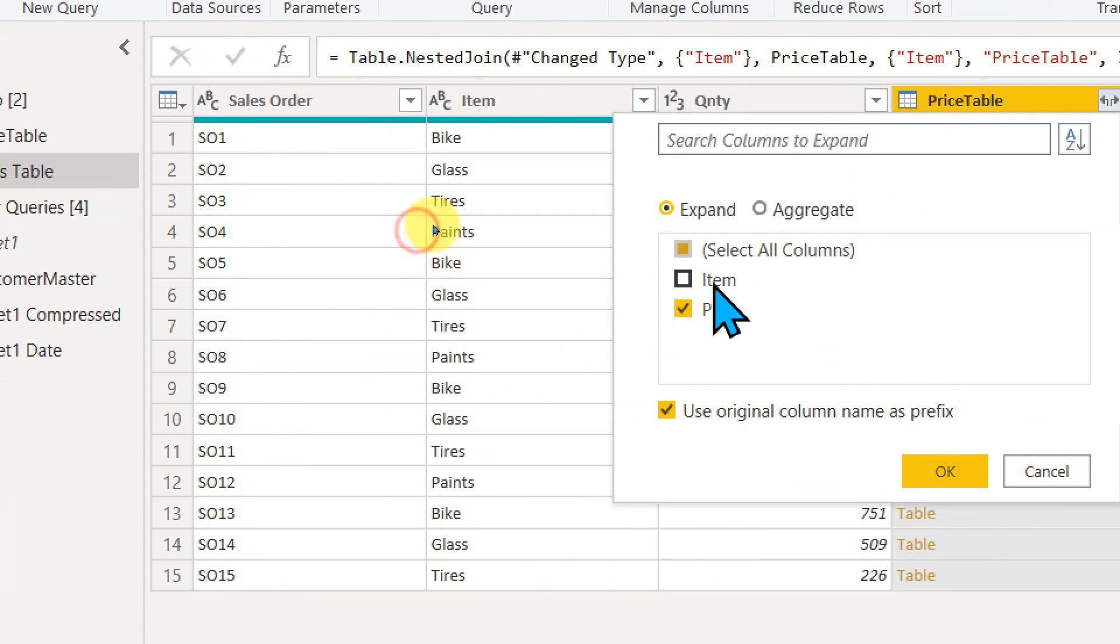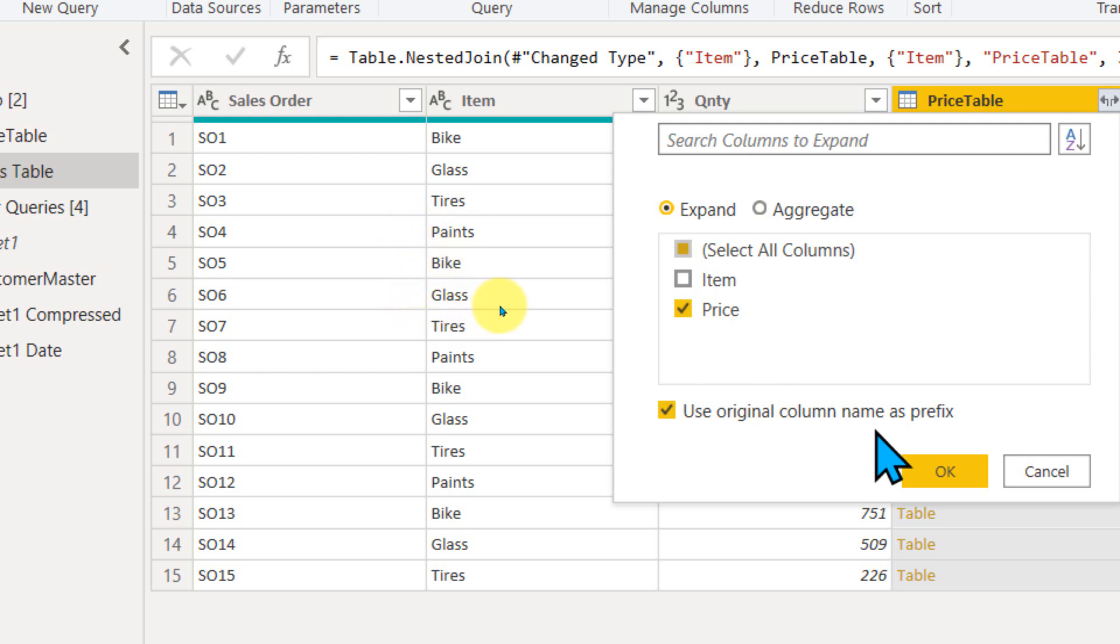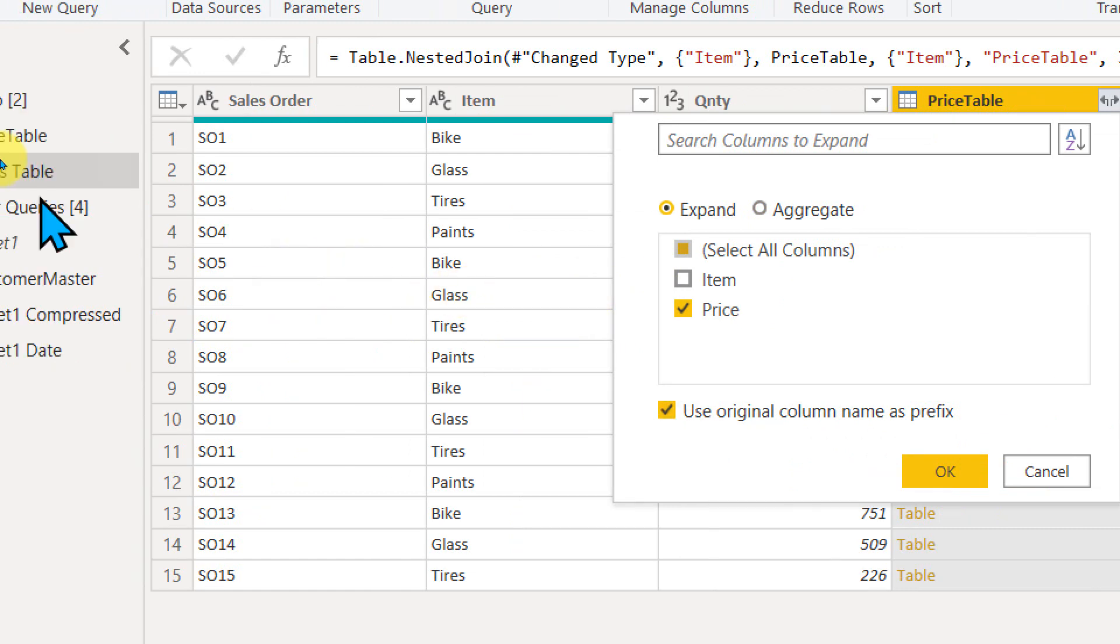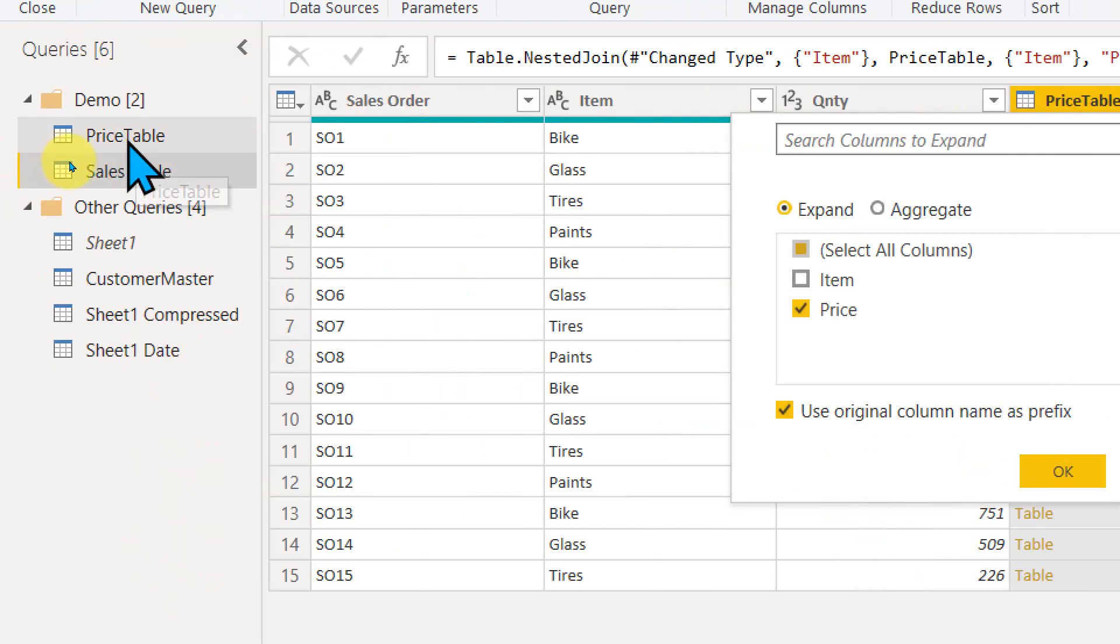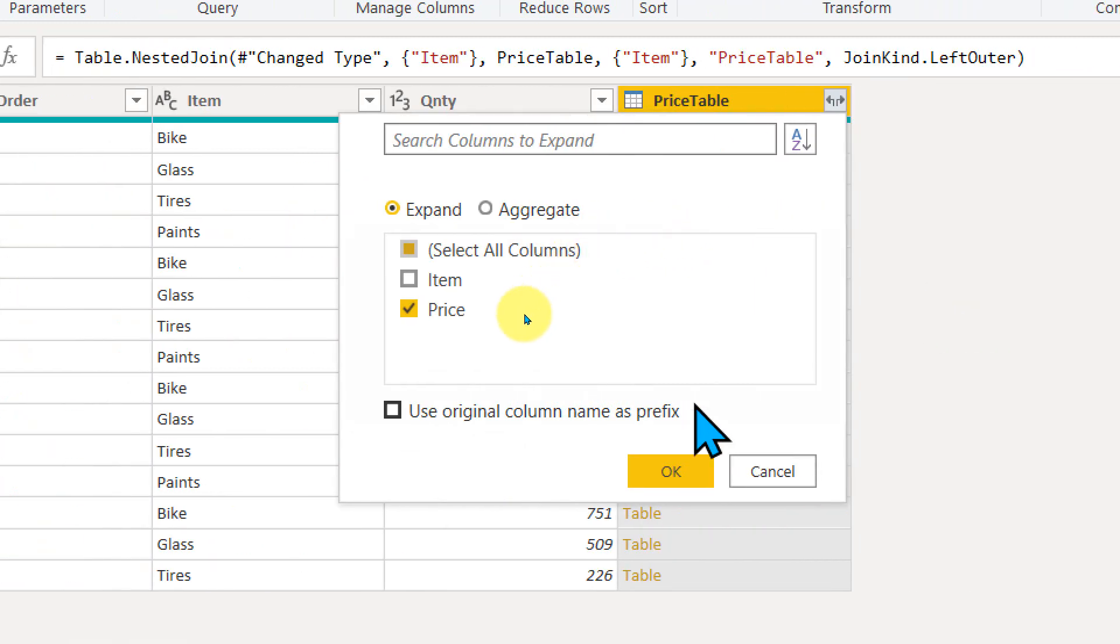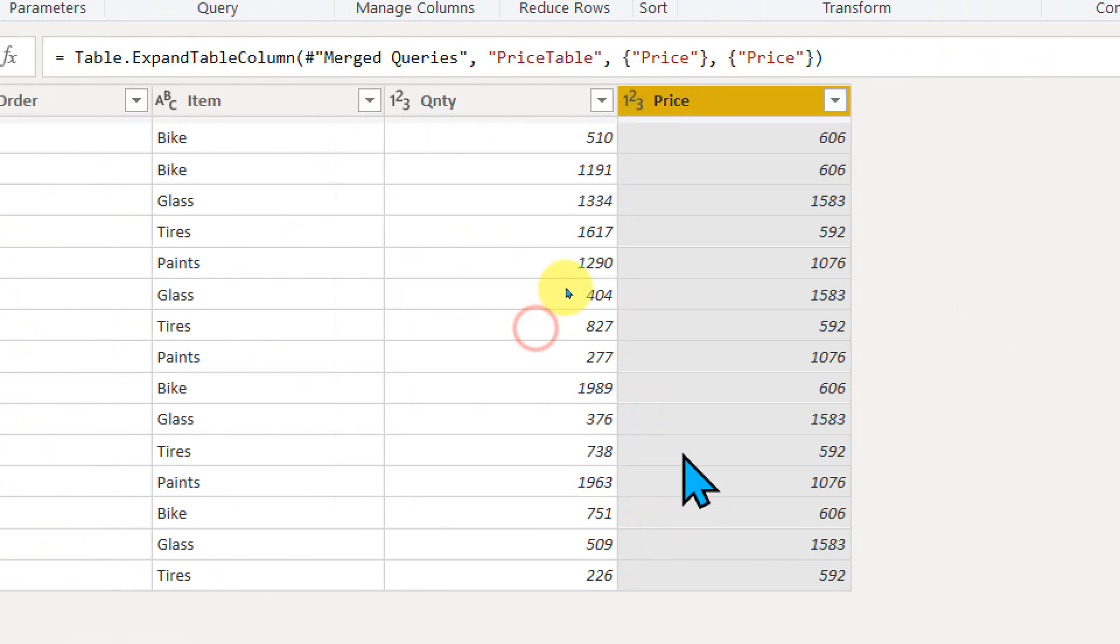So from that table, I just need the price column. So I'm just taking out item. I just keep the price and here you have use original column name as prefix. I don't need that because it will bring the name price table dot price. I just need price, whatever the column name is, and then click on okay.